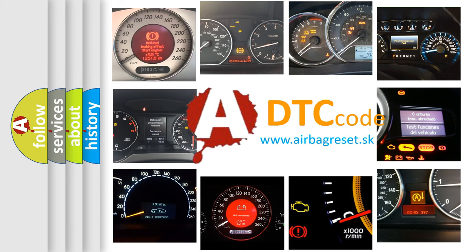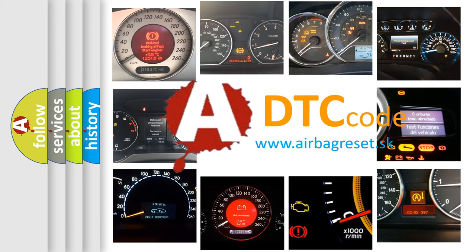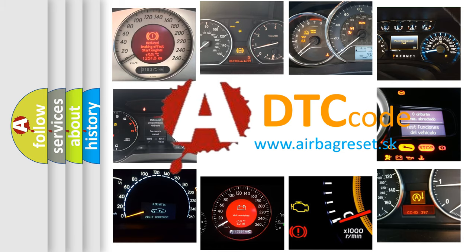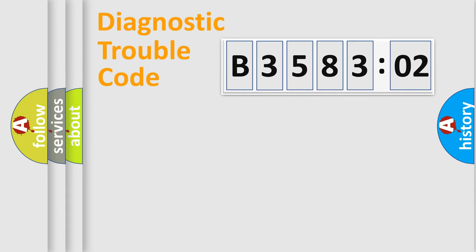What does B358302 mean, or how to correct this fault? Today we will find answers to these questions together. Let's do this.